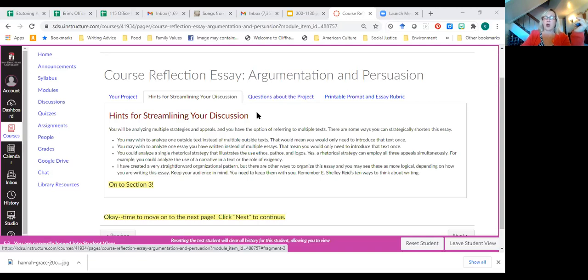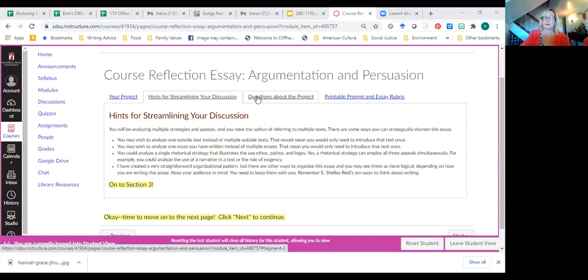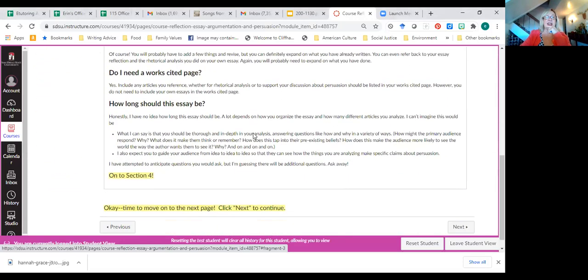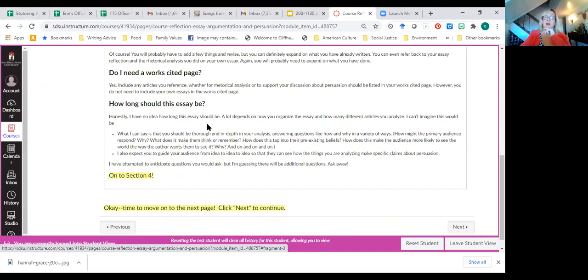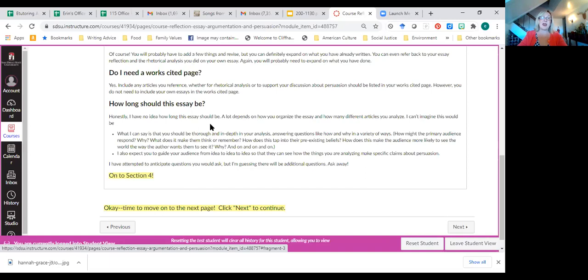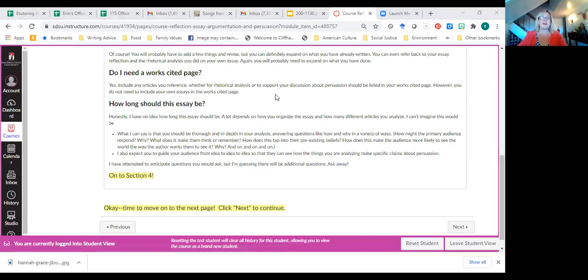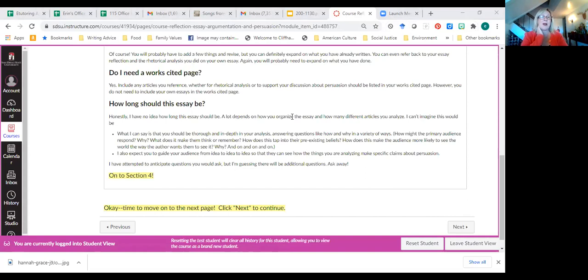Erica asked how long this essay should be. And it really depends on how you organize it. If you are introducing three different outside texts, that's going to be a longer essay. In fact, I answered this question down here. Here's what I wrote, Erica. And this is going to sound like a totally lame answer. But I said, honestly, I have no idea how long this will be. A lot depends on how you organize the essay and how many different articles you've analyzed. I can't imagine this would be over four pages. But it could be a little less than that. Things that I want to emphasize. I didn't create a minimum word count. But that doesn't mean that you can get away with doing a one and a half page essay, quite honestly. What I can say is that you should be thorough and in-depth in your analysis.